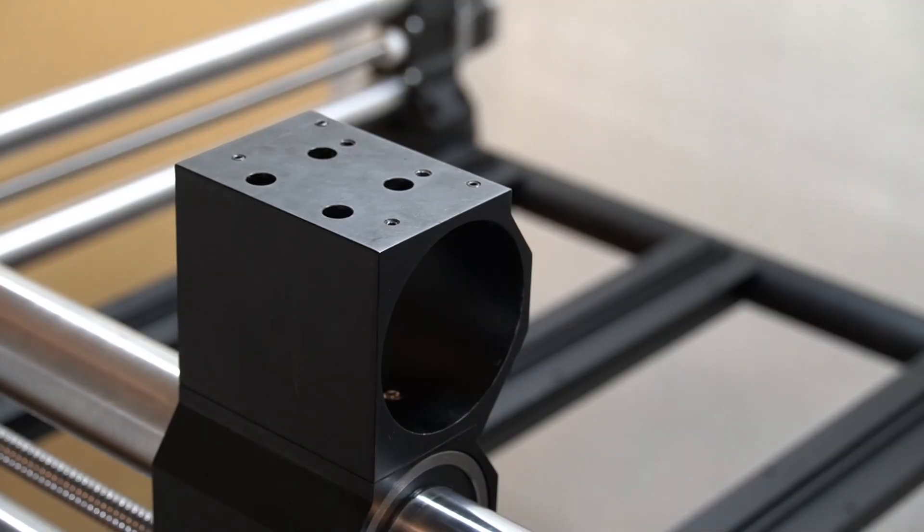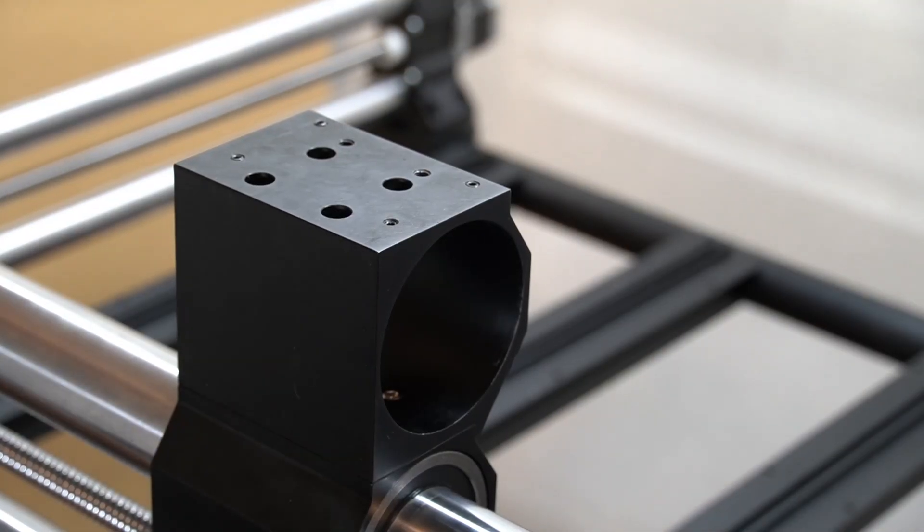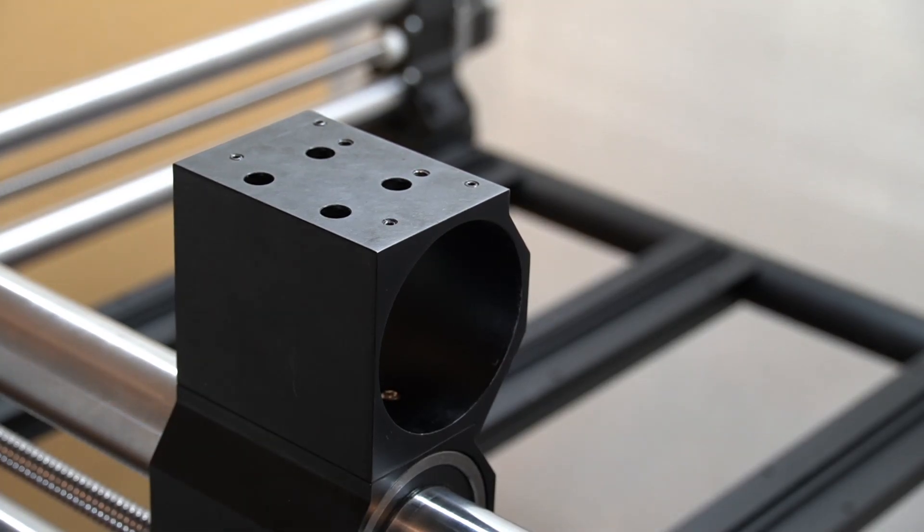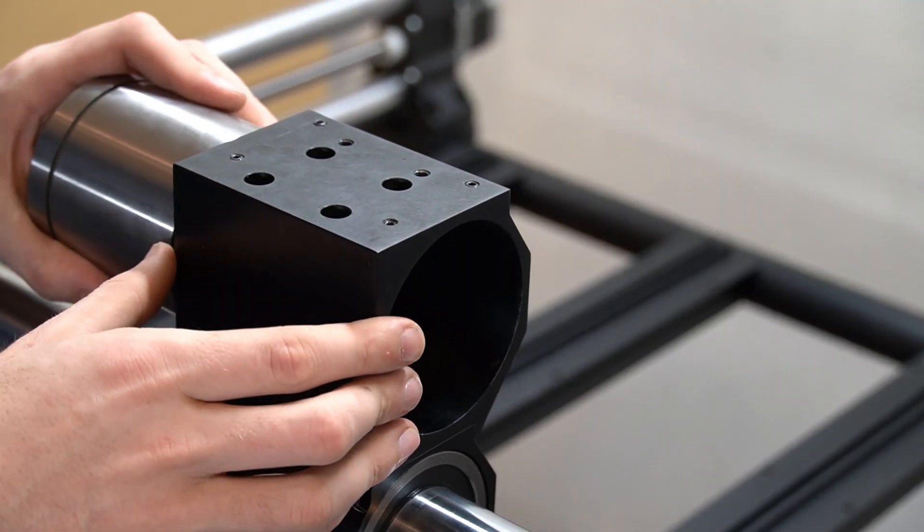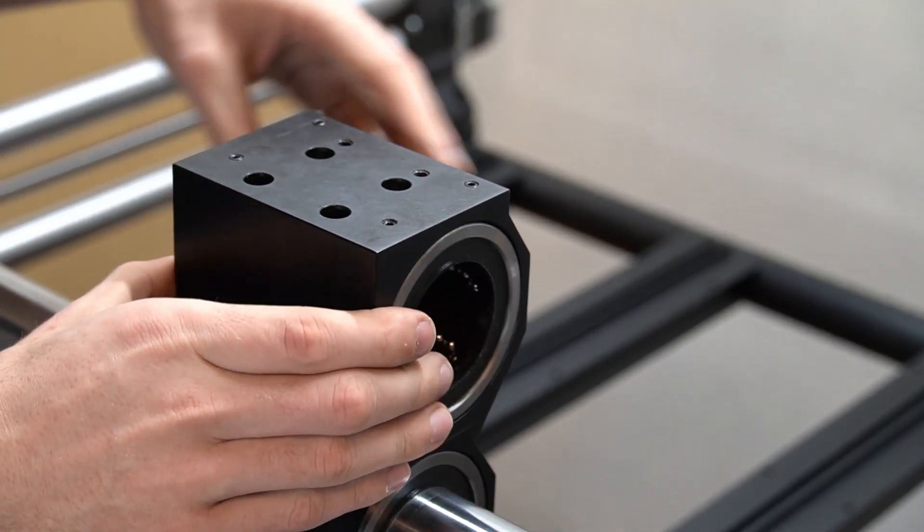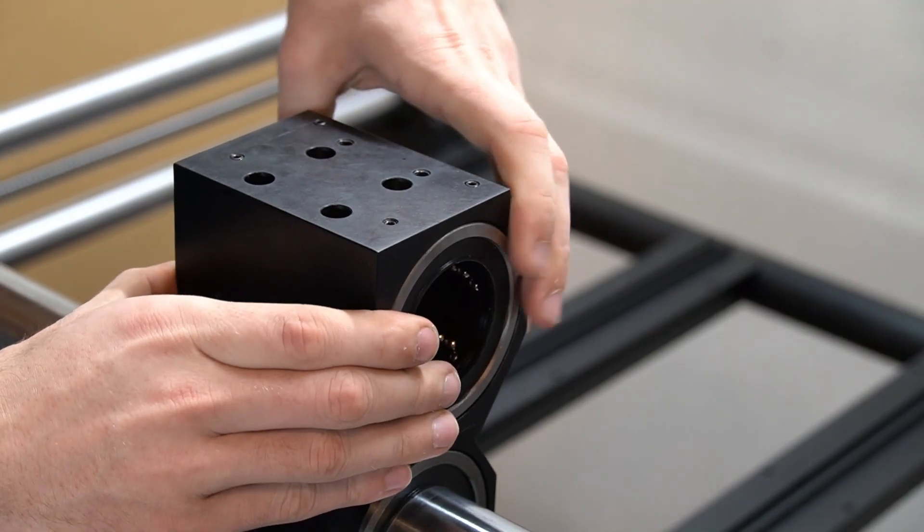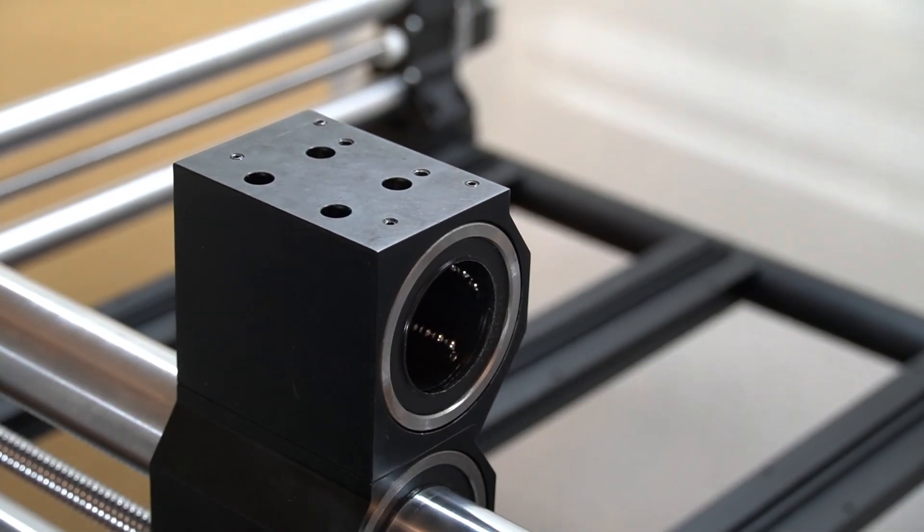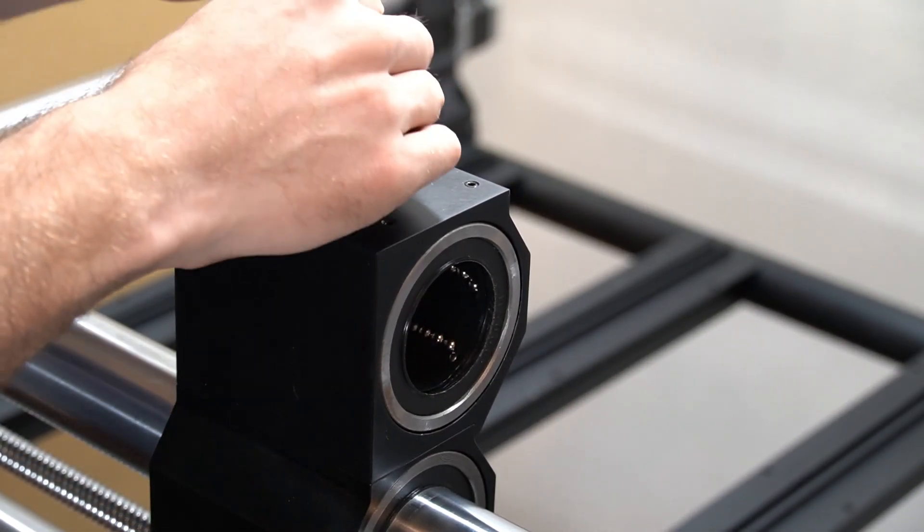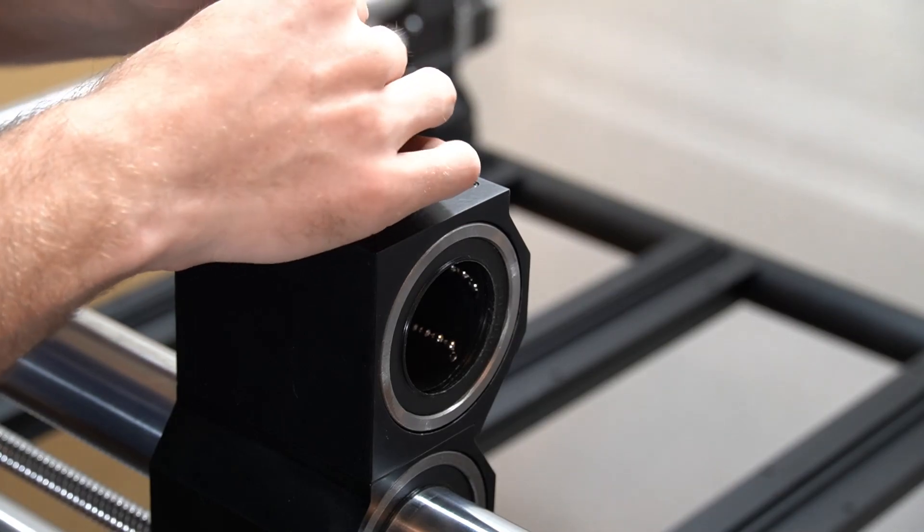With our foot attached, we can now place our bearing back in its spot. Simply slide it in and use the same 2.5 millimeter hex key from before to retighten the set screws.